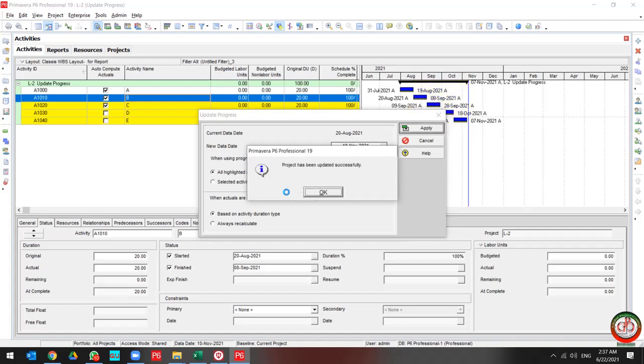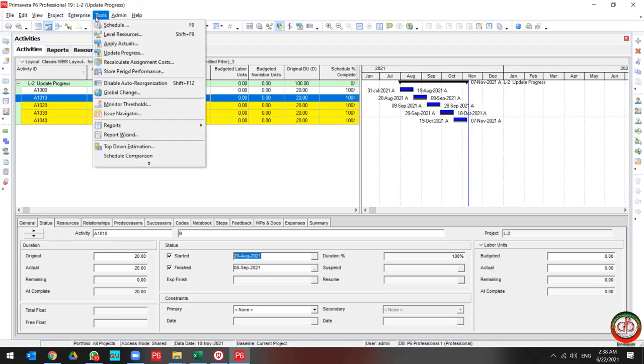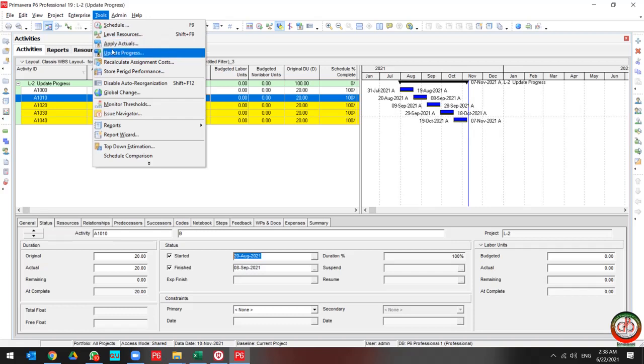Okay, the project has been updated successfully. Let me push the okay button and as you see, all of my project activities have been updated. That is how Update Progress and Apply Actual work in Primavera P6 software.